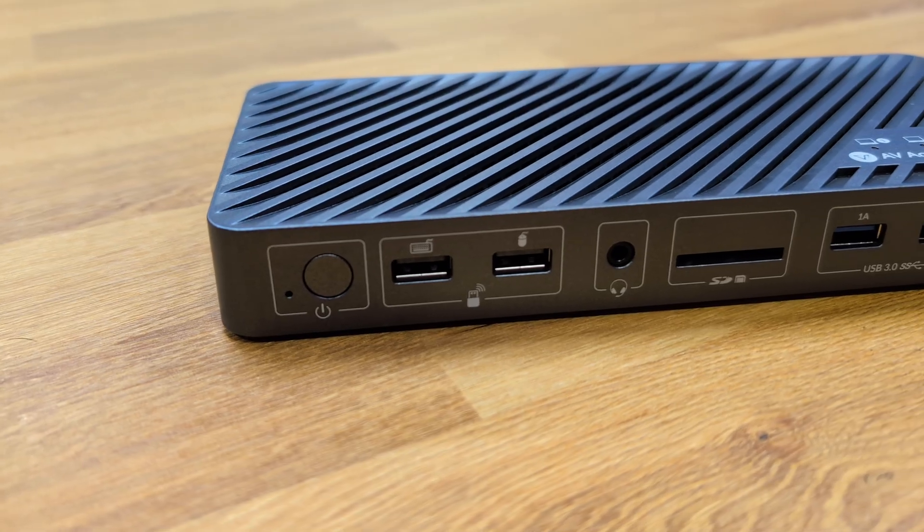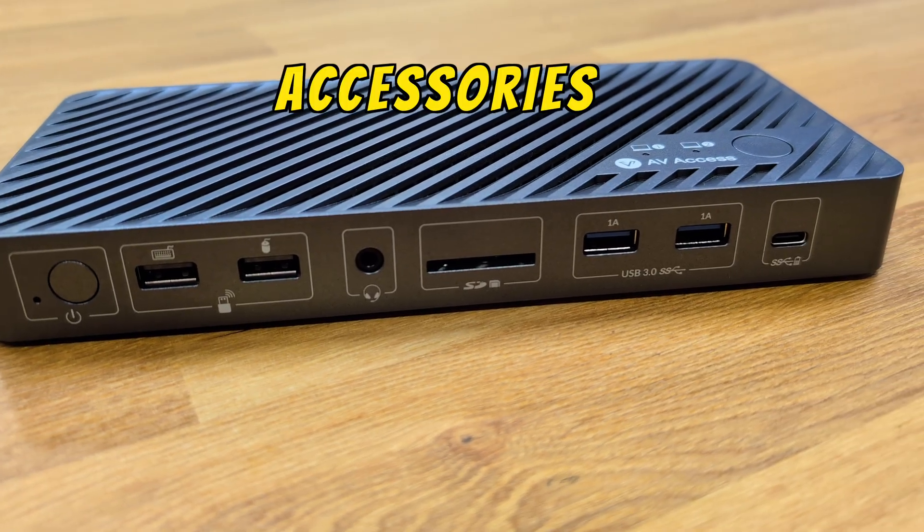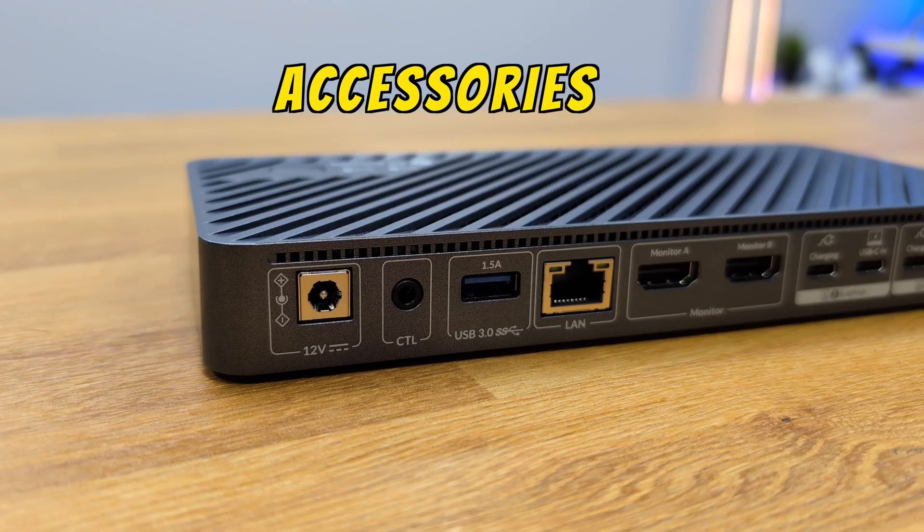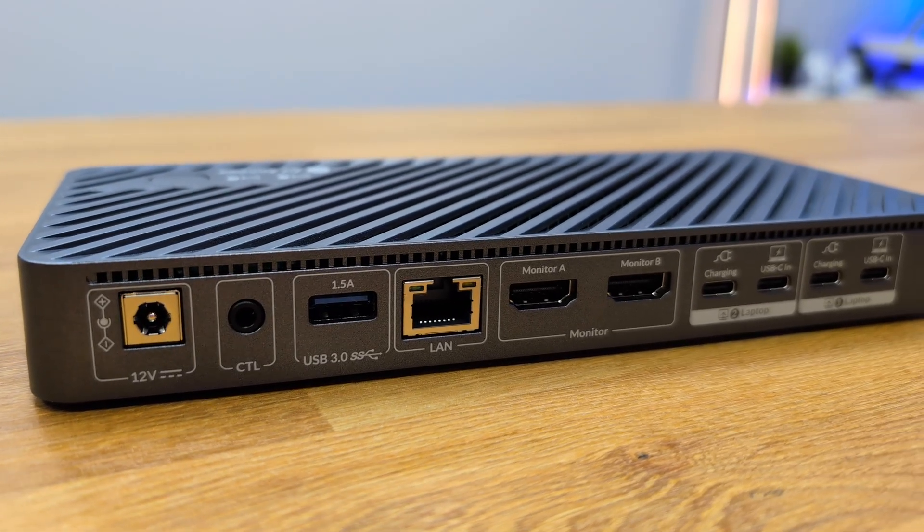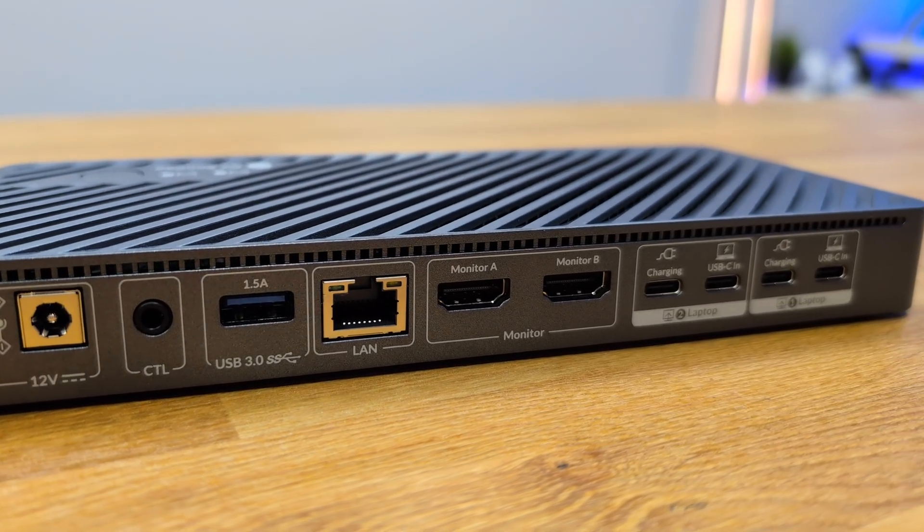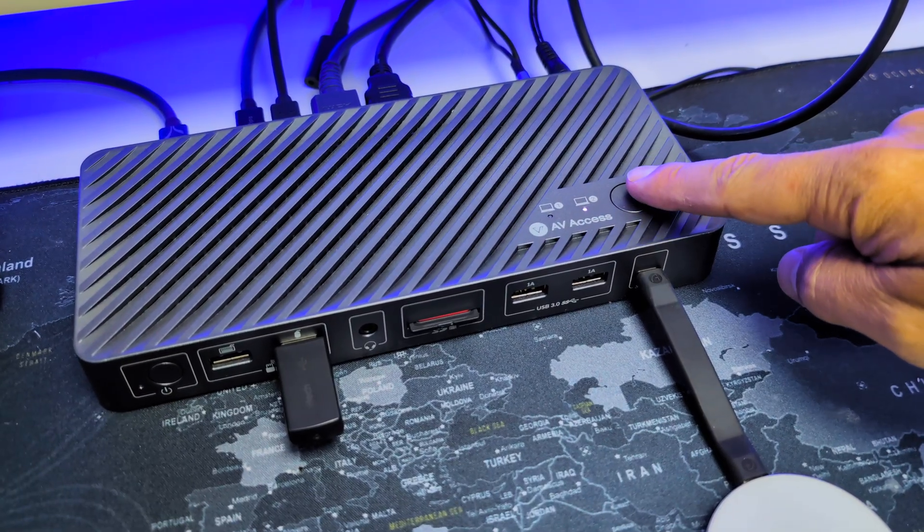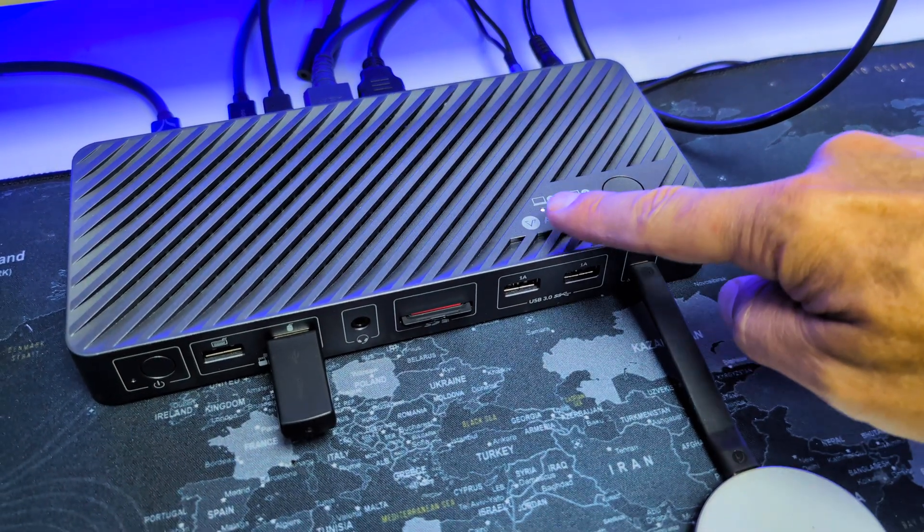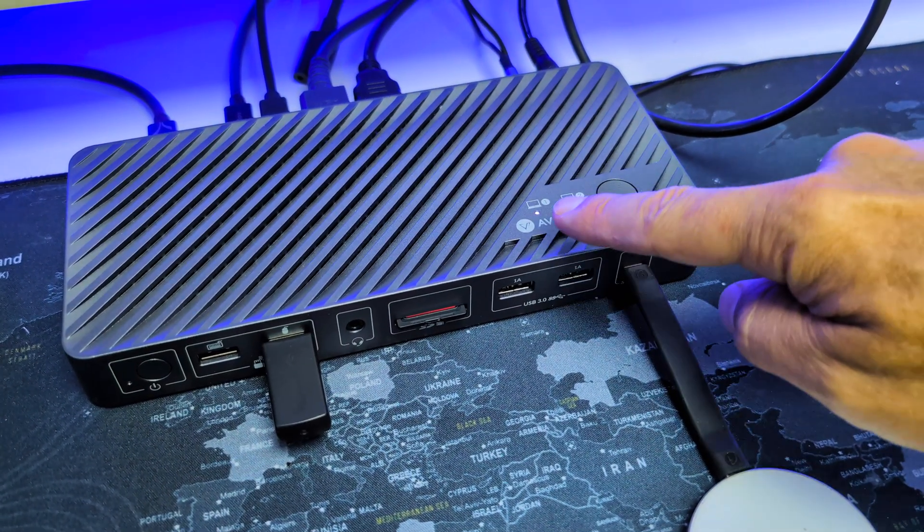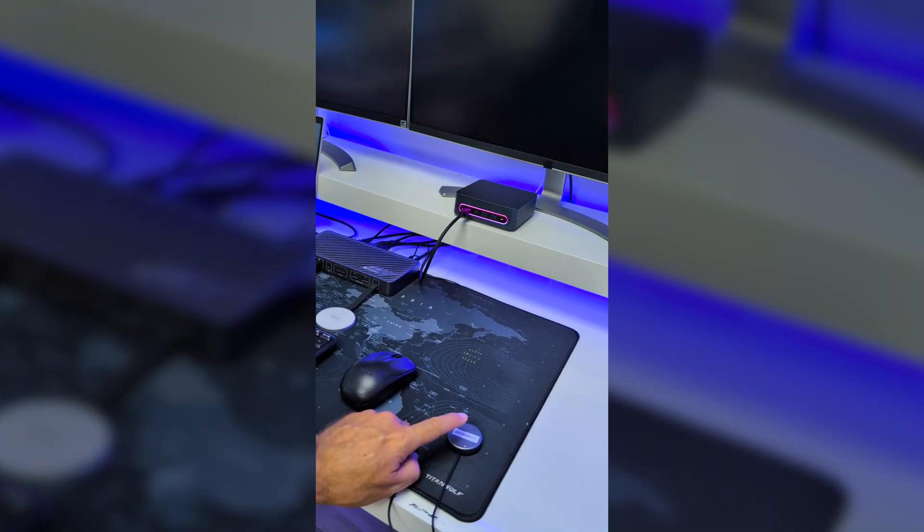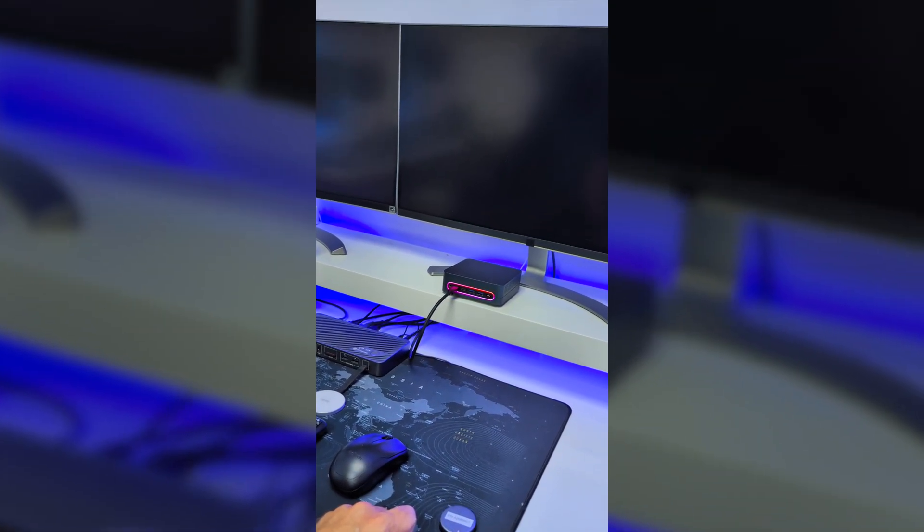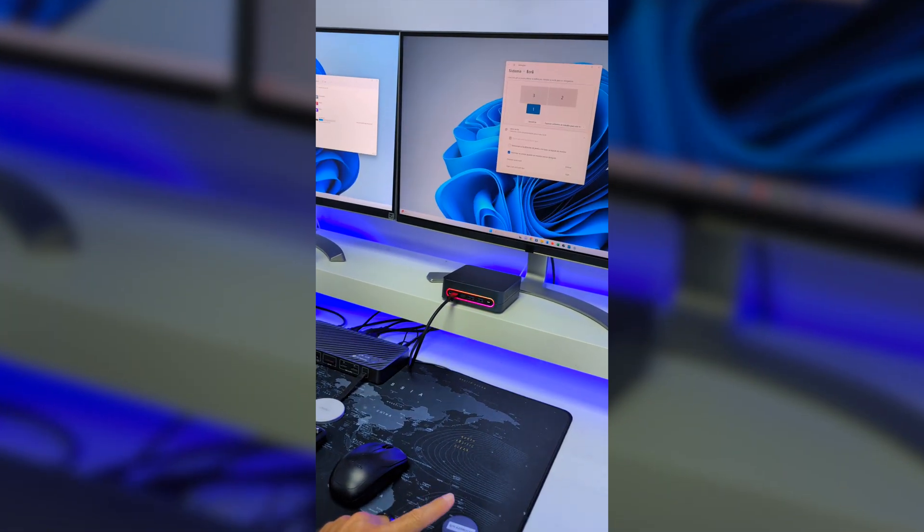But it will solve much more. We will be able to connect multiple USB Type-C or Type-A accessories that will work on both computers, and all we need to do is to press this button right over here on the docking station or use the included remote control to switch from one computer to the other.